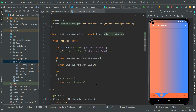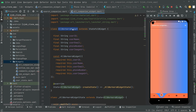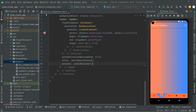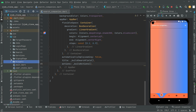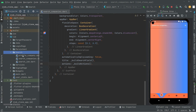Now I'll close the AllWorkers widget dart file and go back to the search companies dart file. In the next video we will retrieve and get the data right from Firebase. See you in the next one.